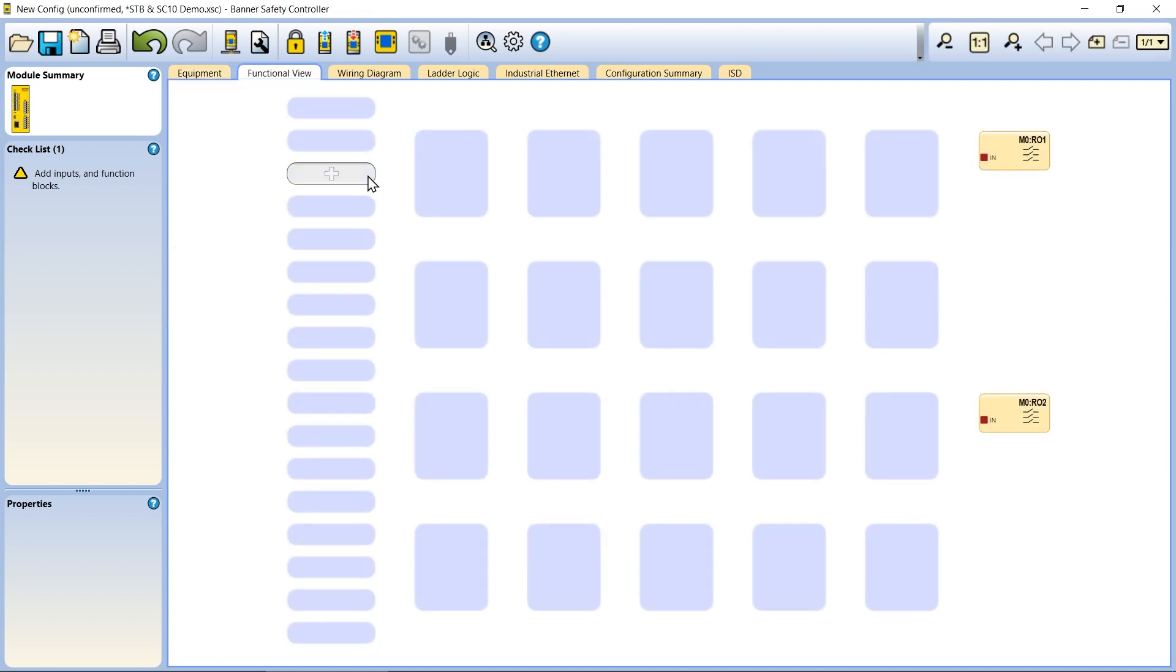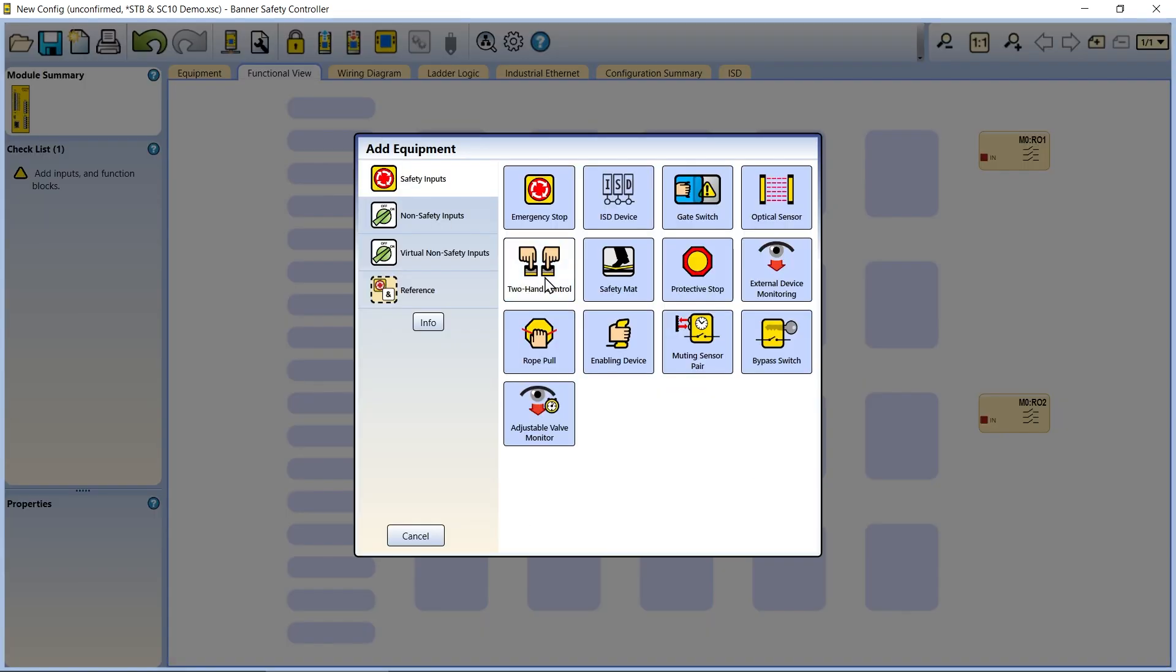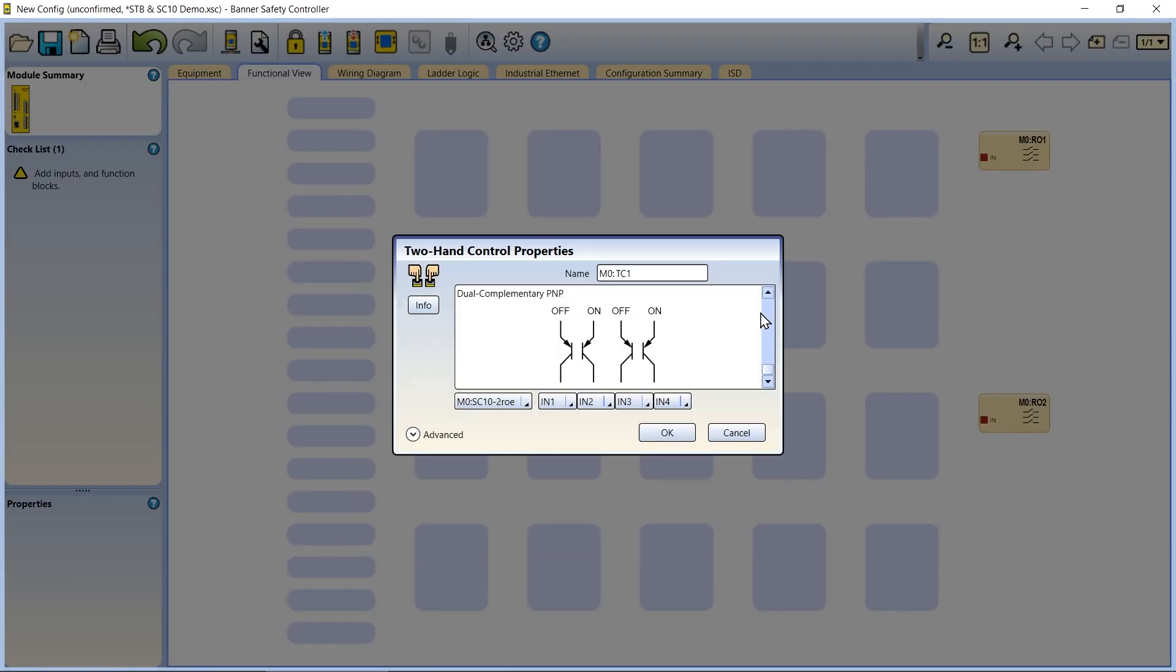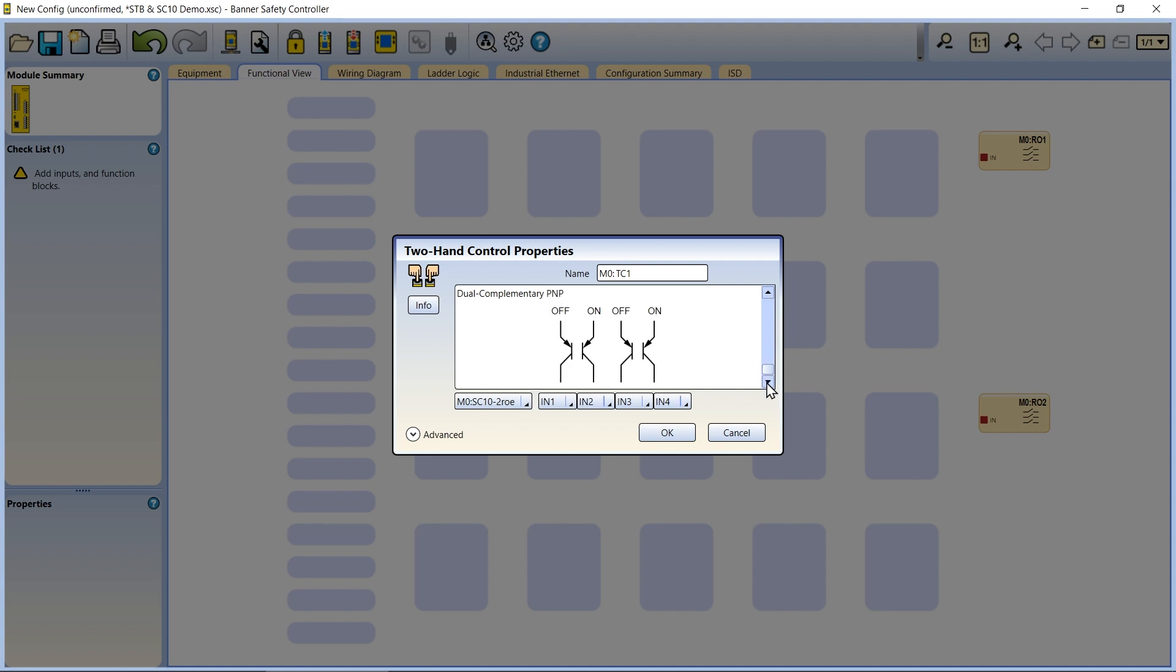Add a two-hand control block to the equipment list. Before clicking OK, ensure that dual complementary PNP is selected. You can also modify the terminal assignments if necessary.